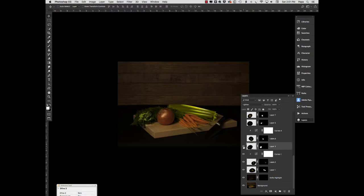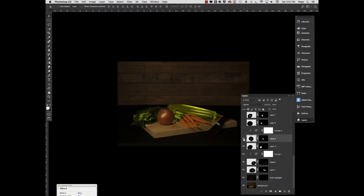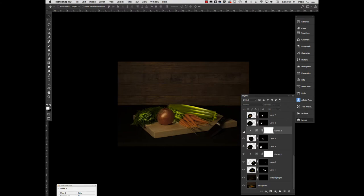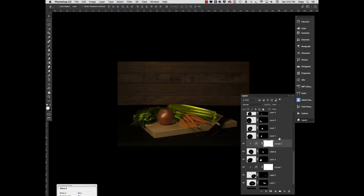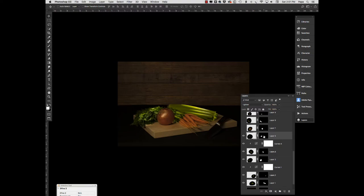Layer three, more of the same. We bring in some of the green leaves of the carrots. Layer four, more of the same. Now those carrot stalks are a little bit bright for my taste again. So again, we did the same thing. We had a curves adjustment layer just to bring that down a little bit. And that's really seasoned to taste. It's what you want the image to look like. We brought in more of the green leaves from the carrots.